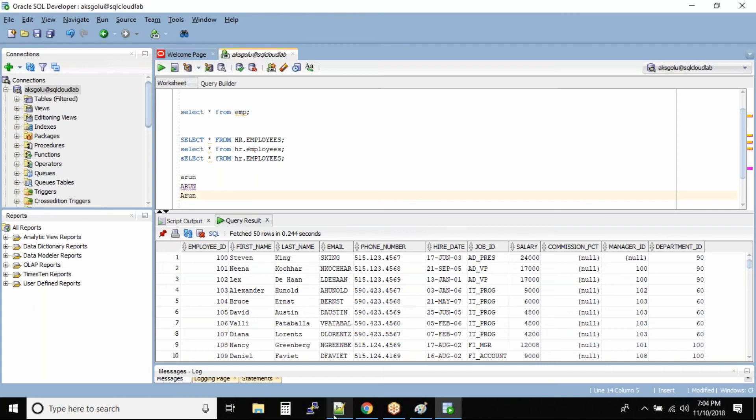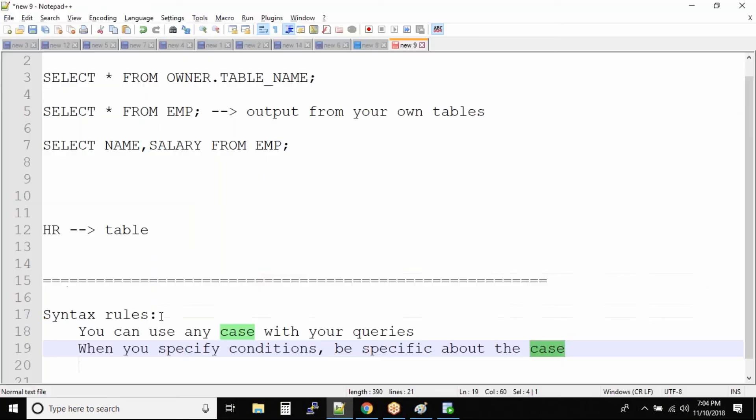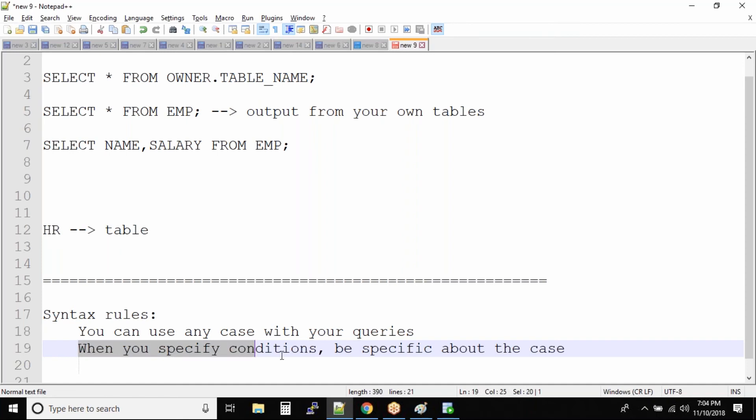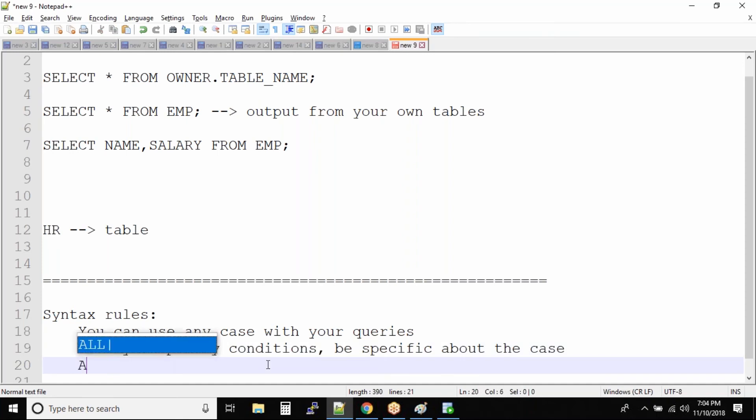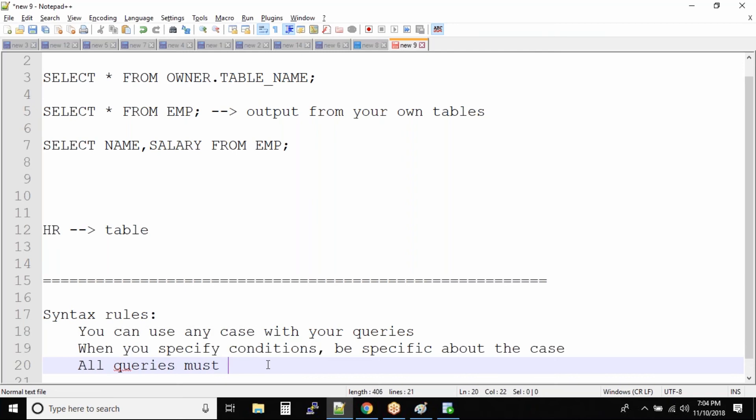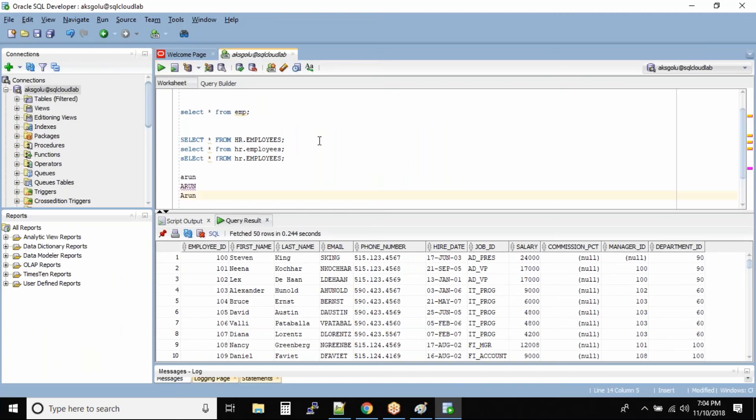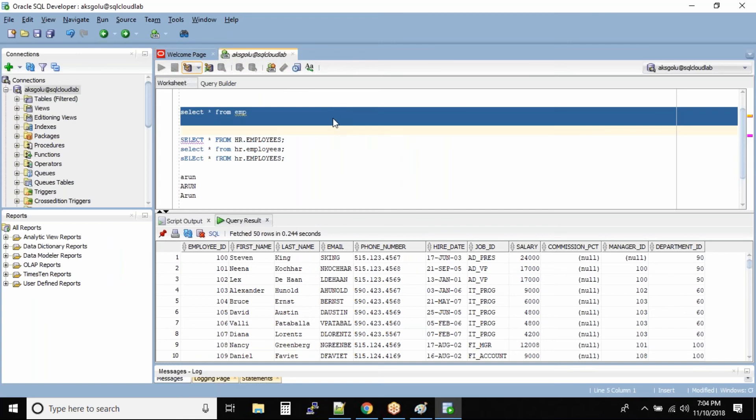So for now, the syntax rules for the select statement is: there is no case, you can use any case with your query, but for your conditions you need to specify the case. And all queries must end with a semicolon or a slash. This is again very important. If you try to run your queries without semicolon or without slash, then it might be a problem.